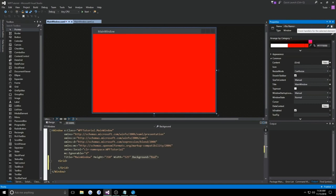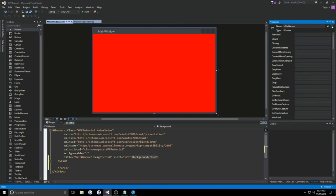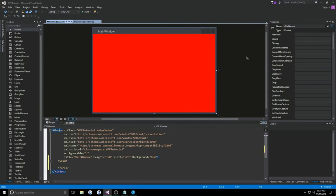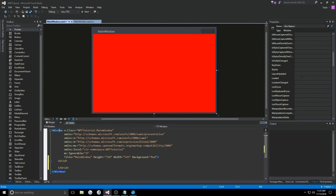We also have our events panel, which is the little lightning bolt right next to properties. We'll see all the events we can subscribe to with our window or selected control. We can do the same if I select grid — I'll get grid events; if I select window, I'll get window events. We also have our code-behind, which I'll show by actually implementing a loaded event. At our loaded event, we'll say window loaded.